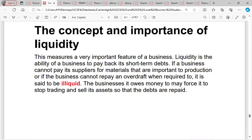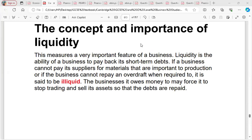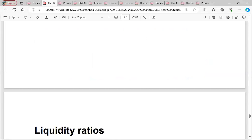Now the concept and importance of liquidity. Liquidity is the ability of a business to pay back its short-term debts — it means having cash available, because short-term debts must be paid promptly. If the business cannot pay its suppliers for materials important for production, or cannot repay an overdraft when required, it is said to be illiquid. This may force it to stop trading and sell its assets to repay debts — that is liquidation. Liquidation occurs when a business sells its assets to pay its debts as a result of being illiquid.